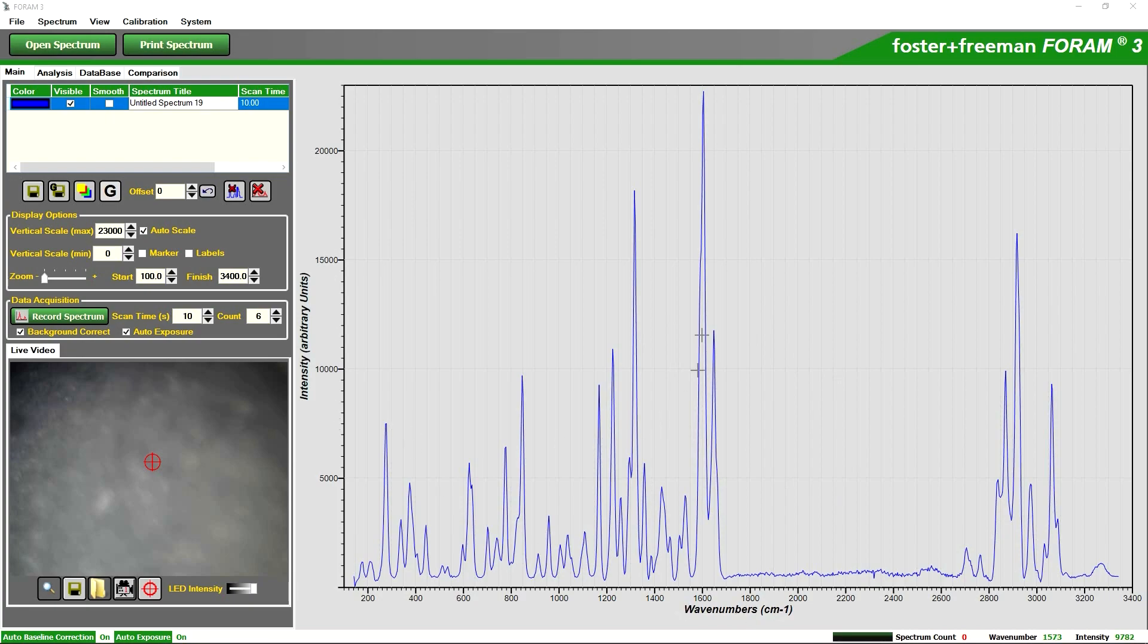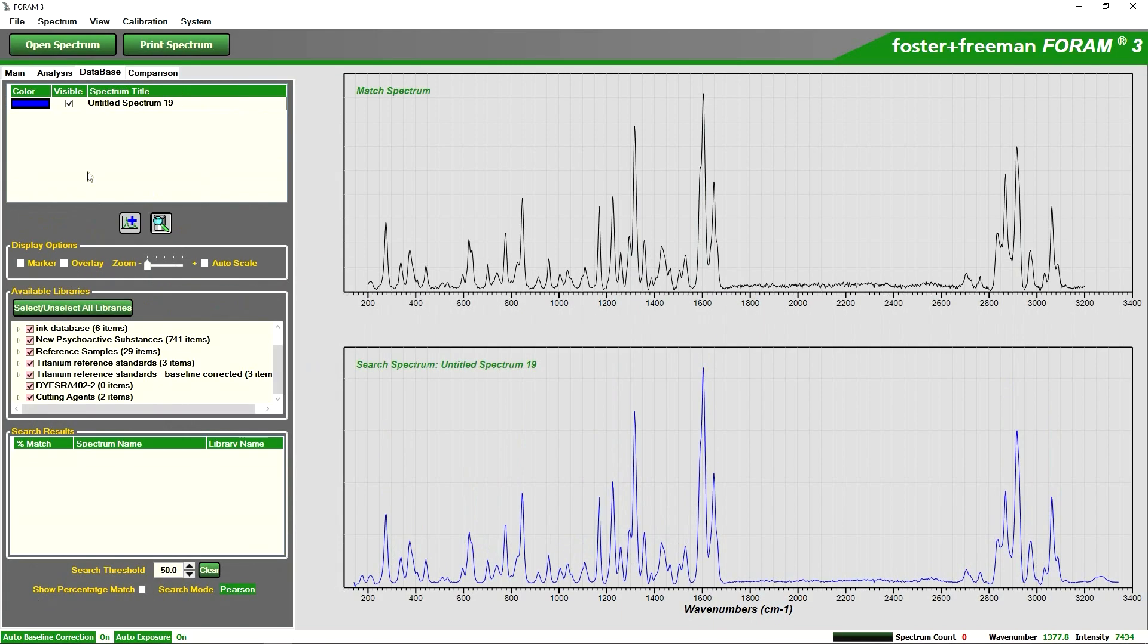Essentially what we are looking to do in this case is to try and identify this particular sample. If I click on the database tab, on this particular system we have a number of databases loaded. A number of them are for different cutting agents which we believe this sample might be.